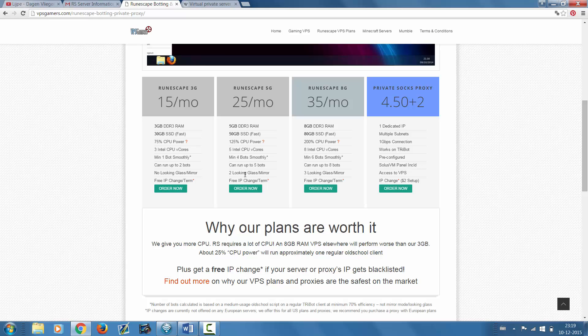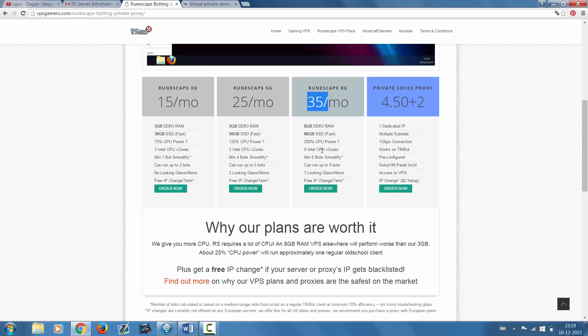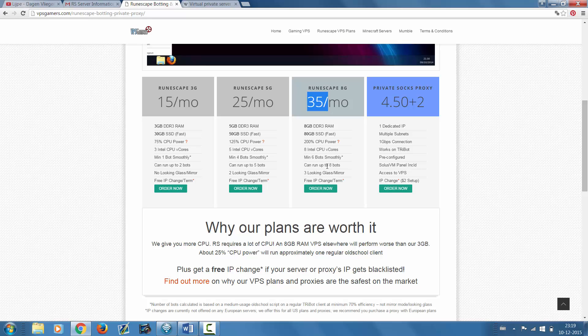The last one, the most expensive one which is $35 a month, you can run up to eight bots which is awesome. You don't have to use your own computer. You can just shut down your computer and you have eight bots running all the time without pressuring your home network or having on your own PC 24/7.